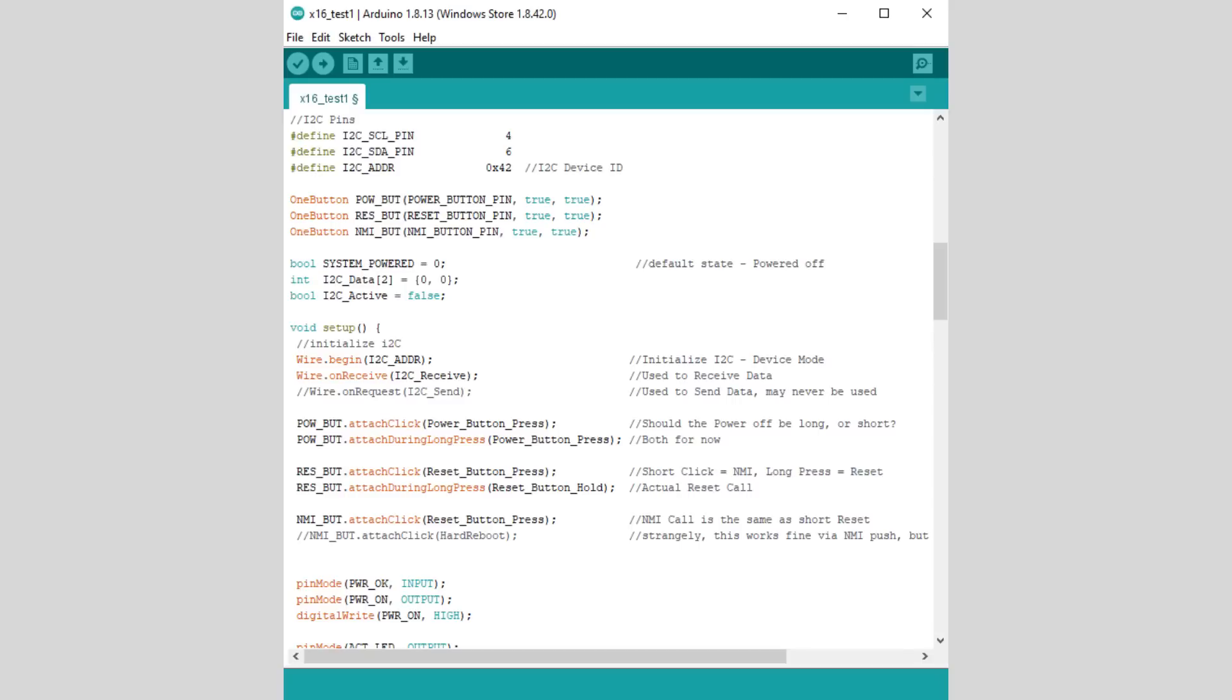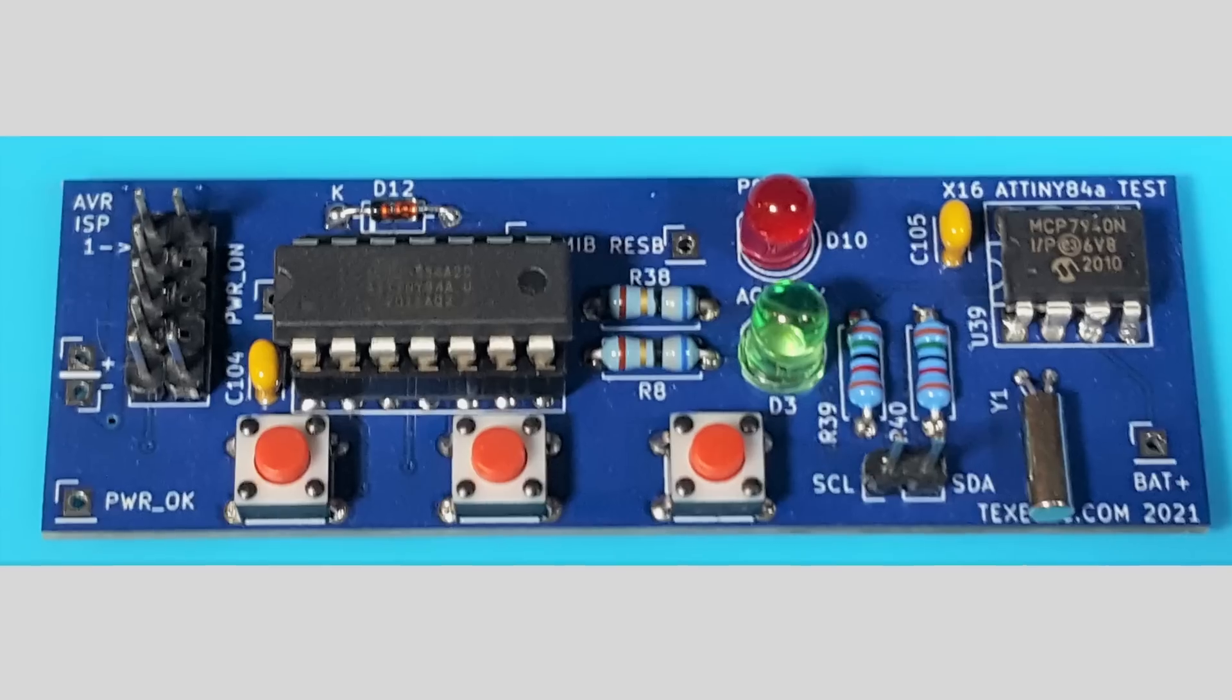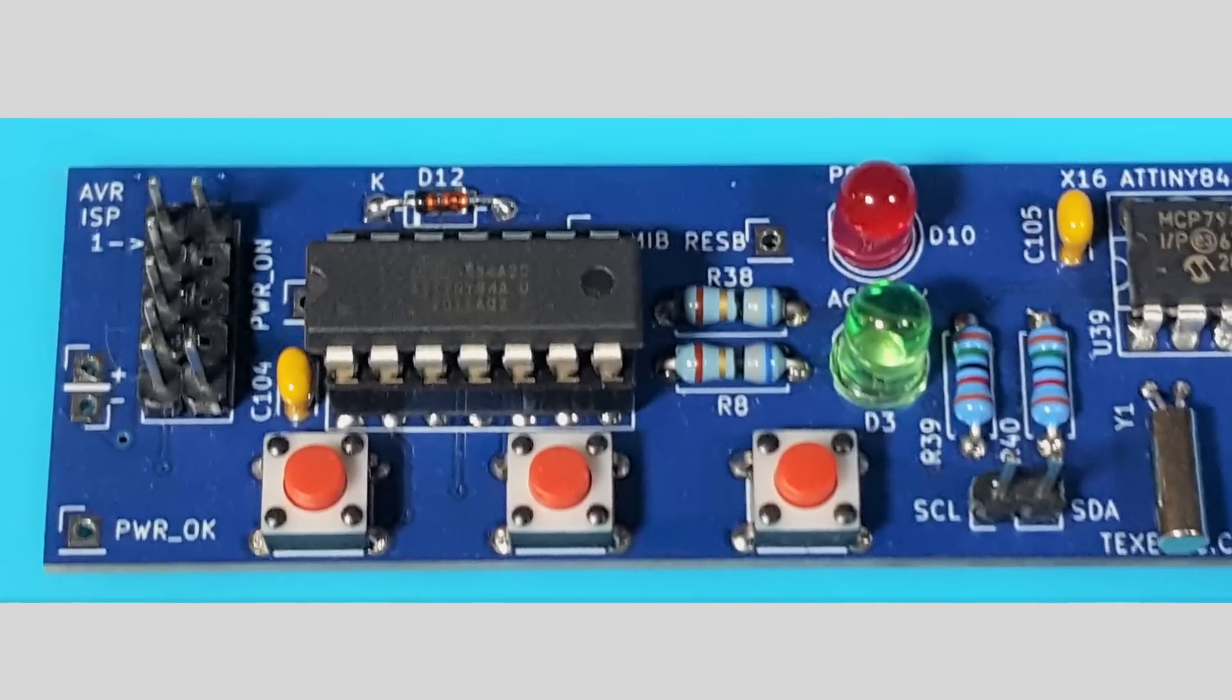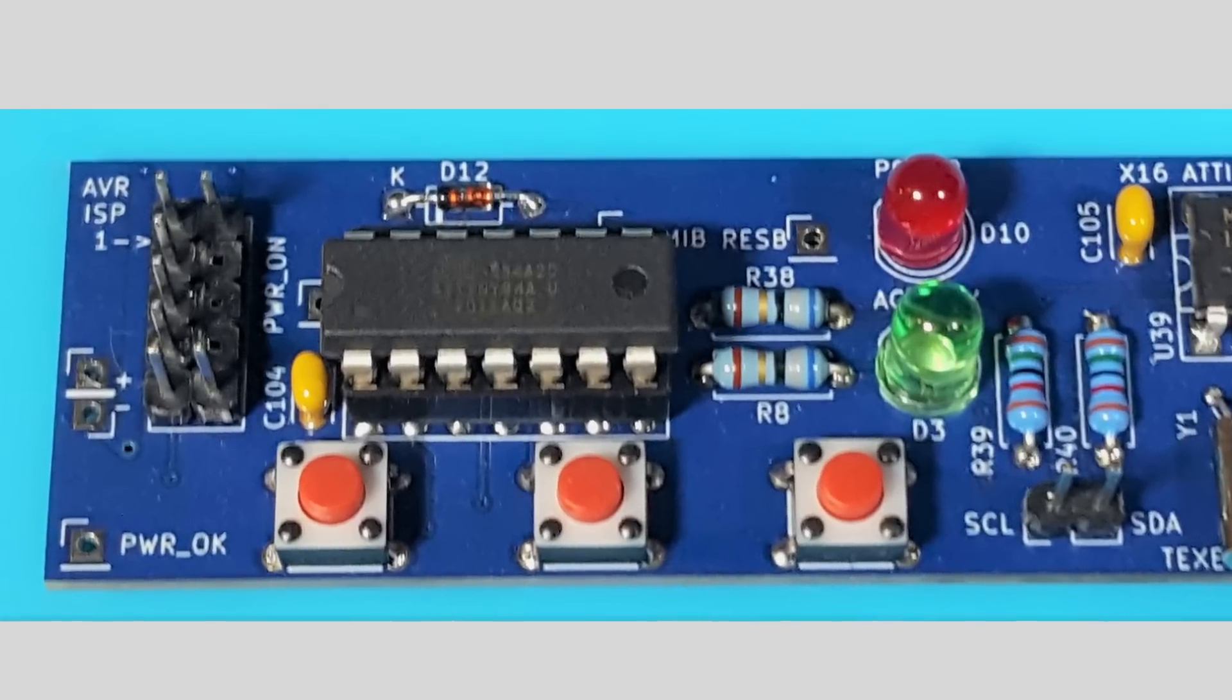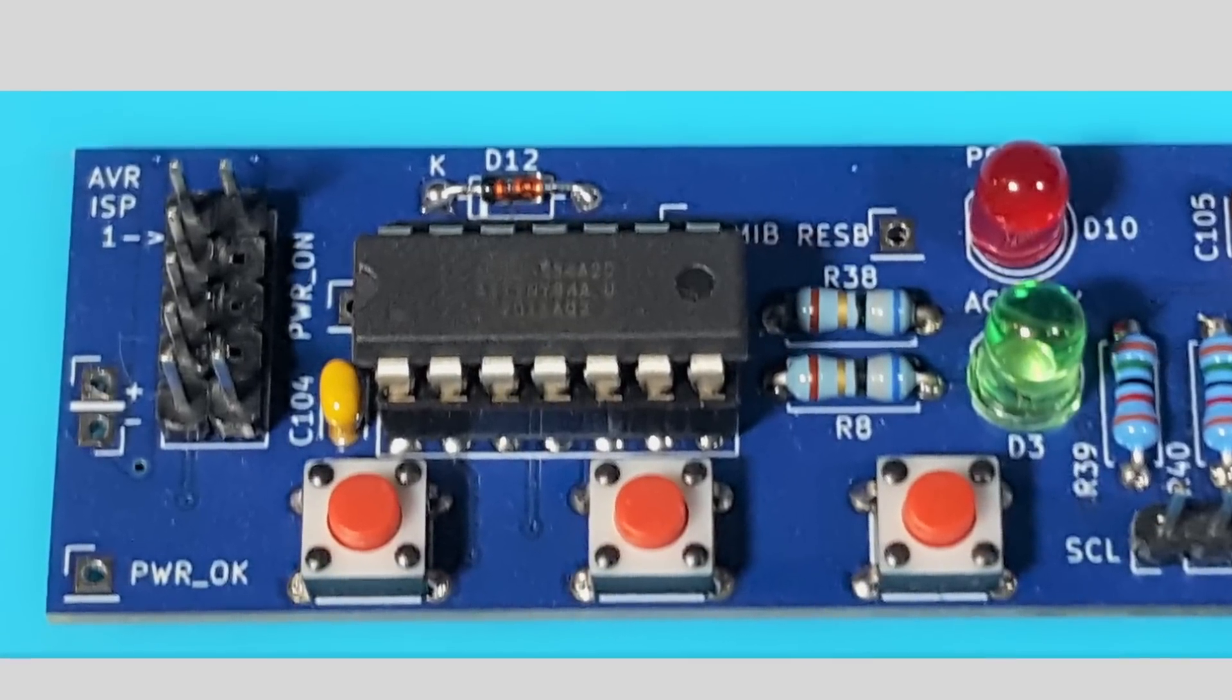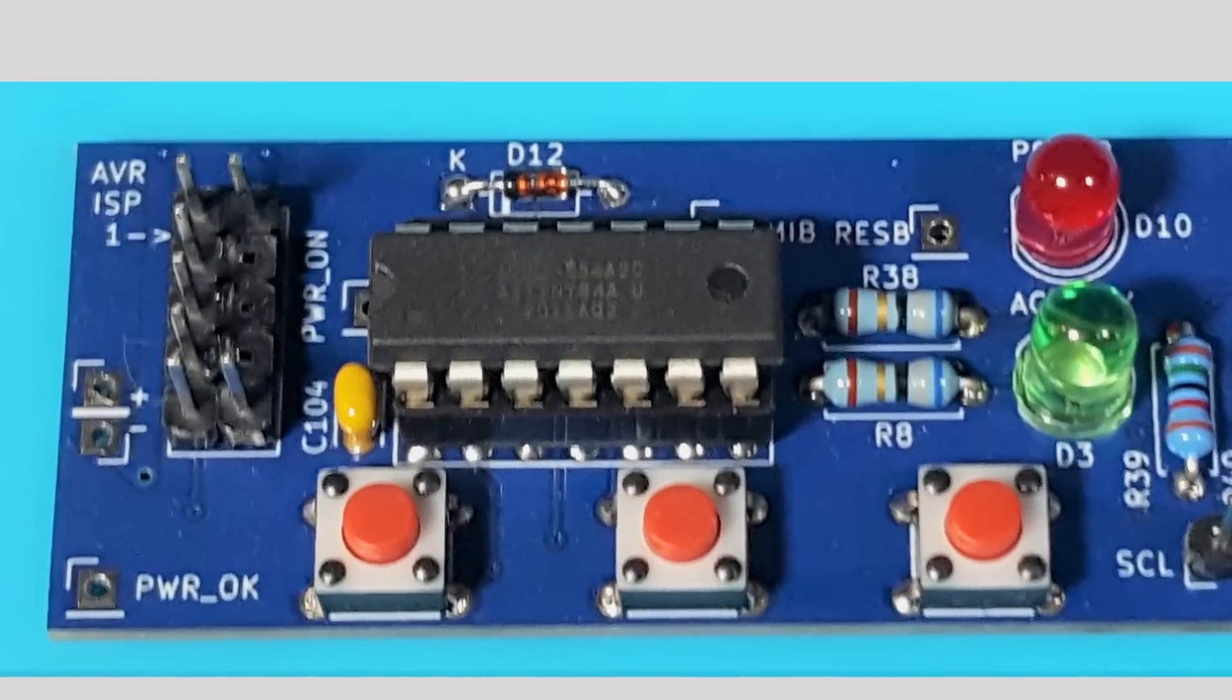Of course, this is all code in an Arduino, so it certainly can be changed, more features could be added, or the behavior of buttons could be modified. I also plan to leave a header on the board so that you can connect an AVR ISP 10-pin programmer and do what you like. As a bonus, the header will also double as an I2C bus.